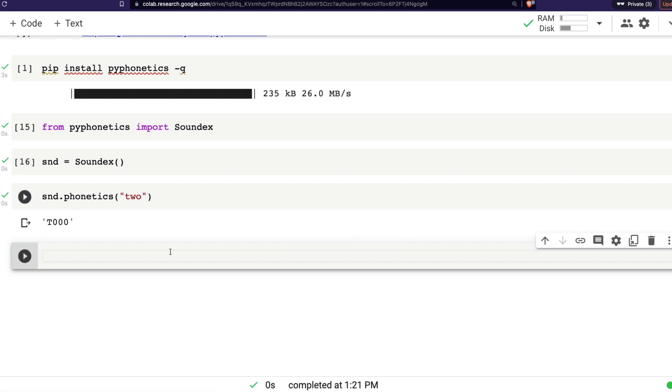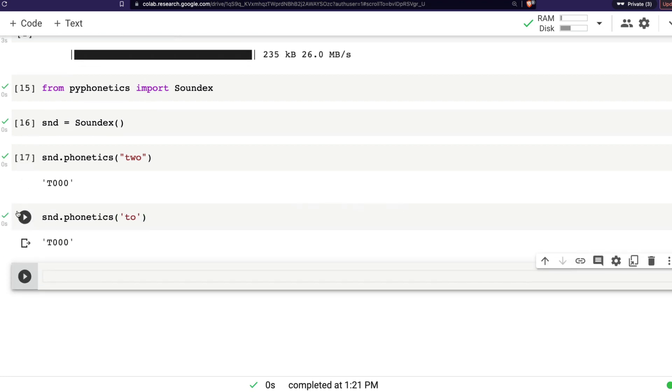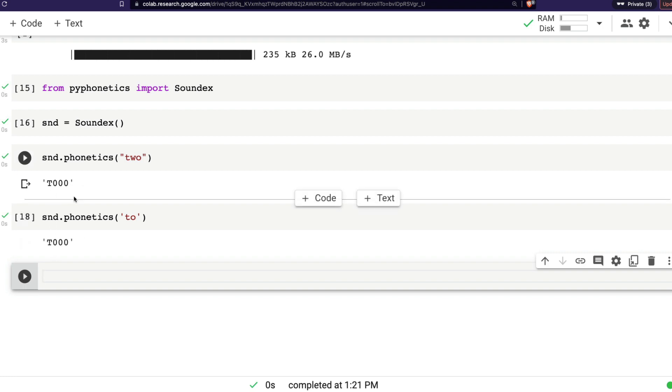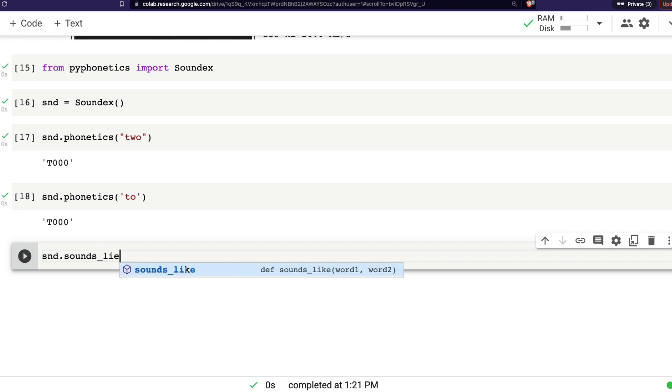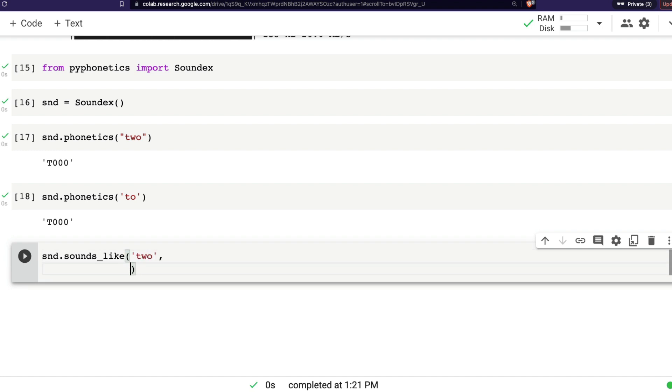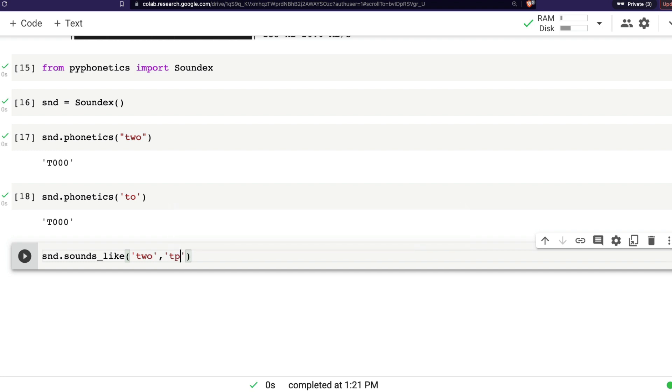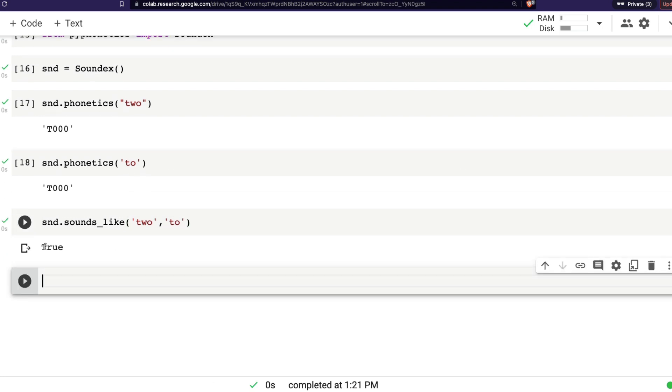Let's say now I want to find the sound of a different word. snd.phonetics of too, this is a different too. And you can see these two have similar sounds. So now if you want to programmatically compare, you can use these two functions and then use an equality operator and then compare. But on the other hand, if you just want to programmatically compare two different words from the start, I can say snd.sounds_like, two comma too. And that should ideally say true, of course.